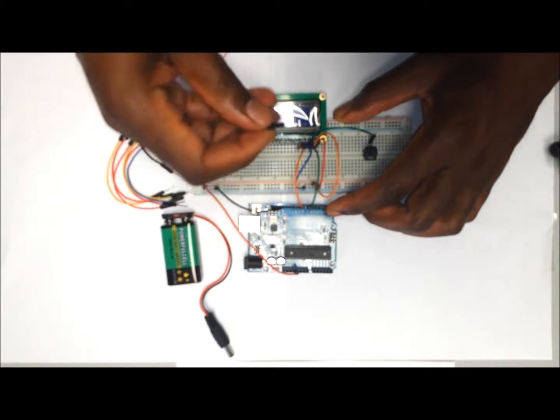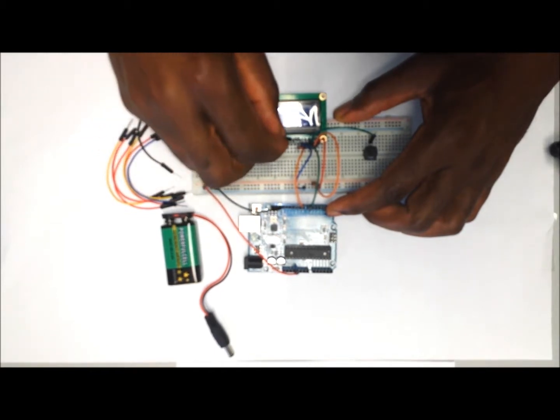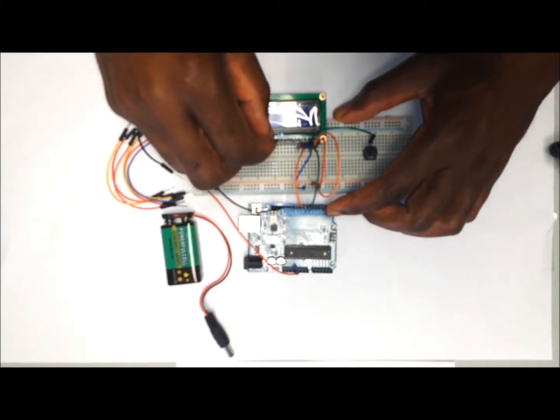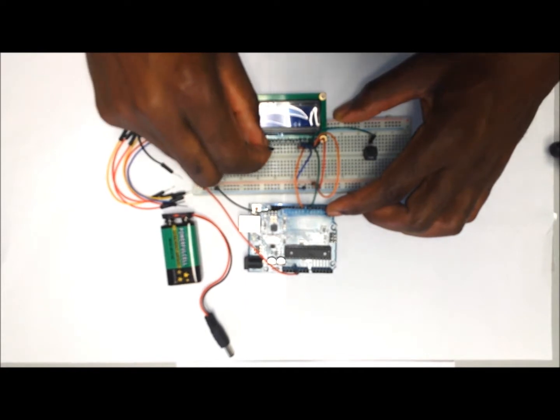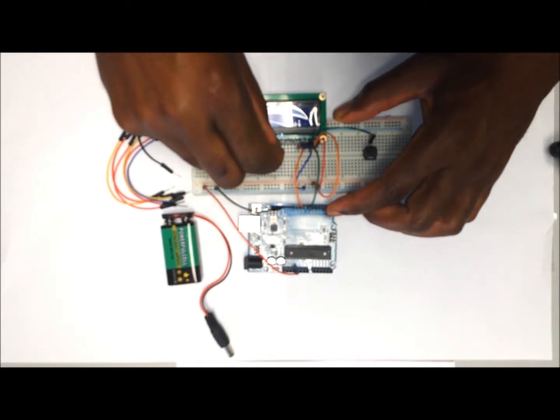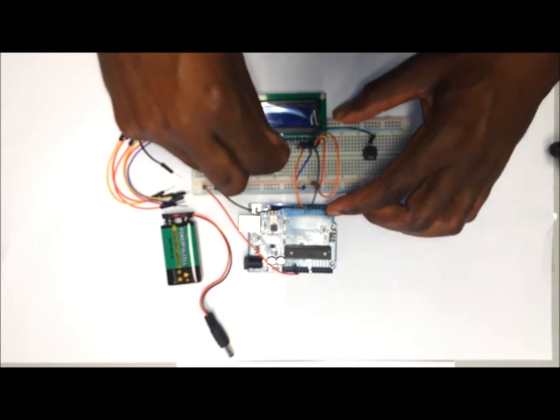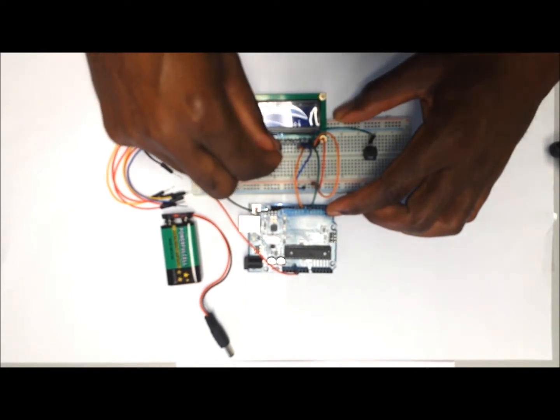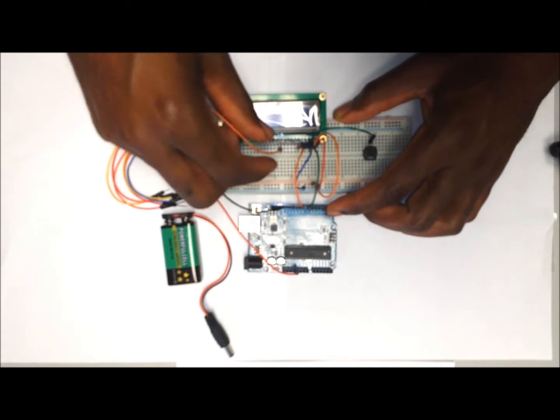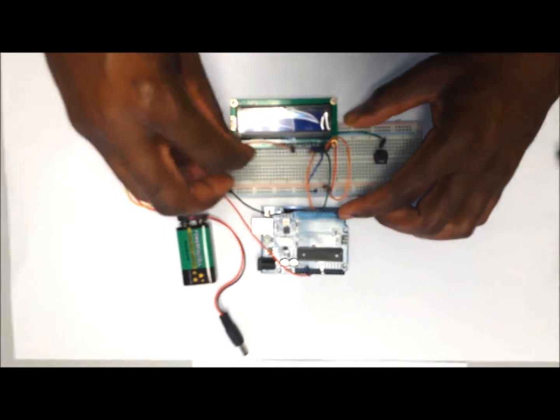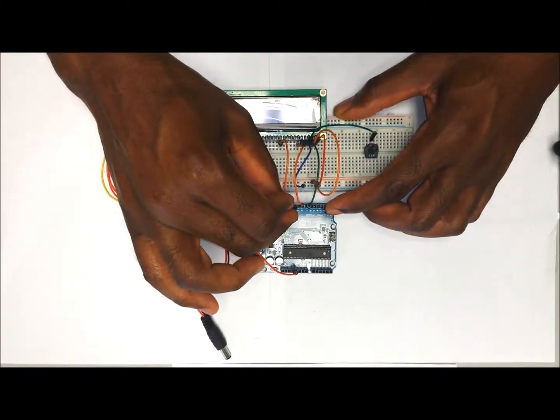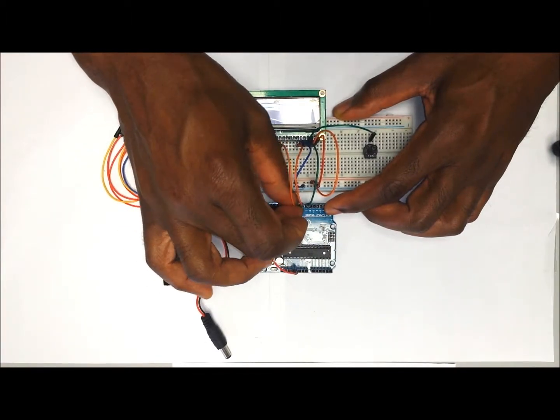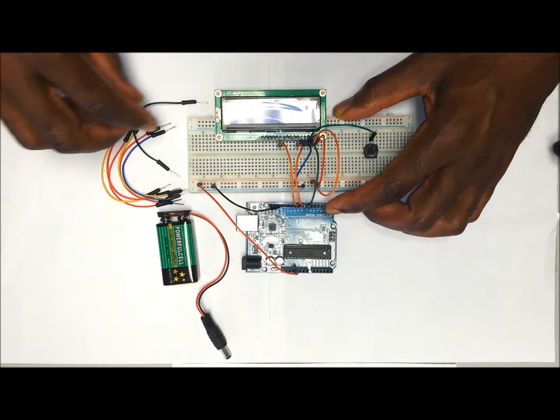We are not going to use D0, 1, 2, and 3, so our next pin will be D4, which is going to go to digital pin number 9 on the Arduino.